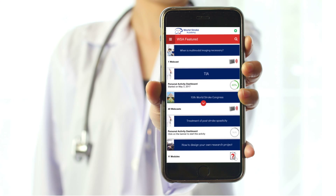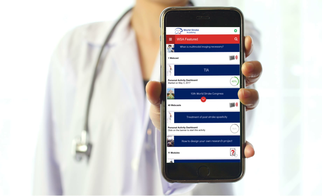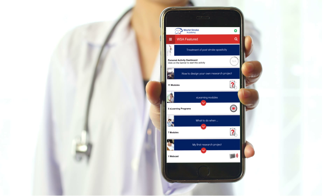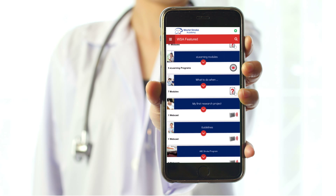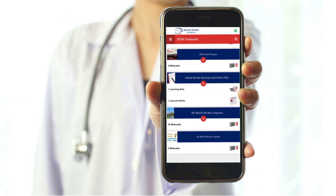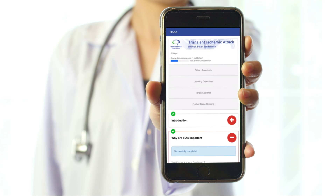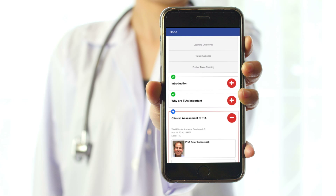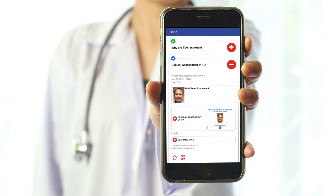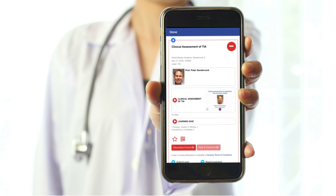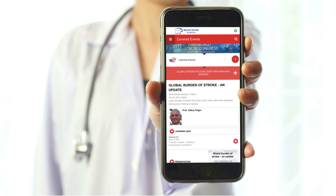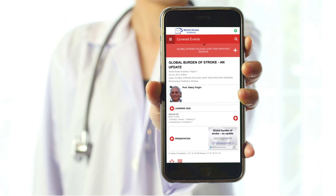You can browse the latest featured content in the WSA Featured section and engage with the World Stroke Academy via e-learning activities, thanks to the e-learning module section where you will find e-learning programs, interactive modules and learning quizzes.